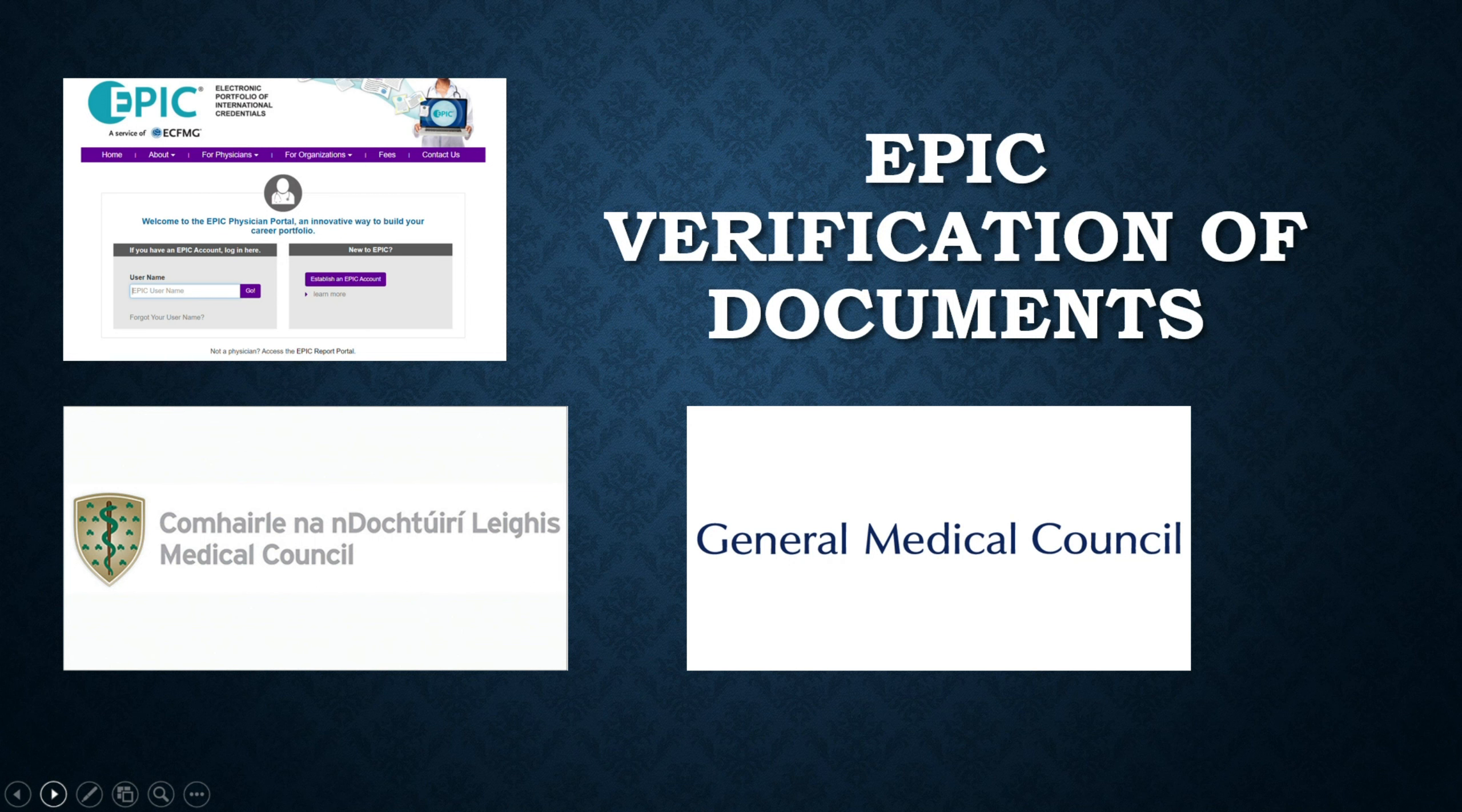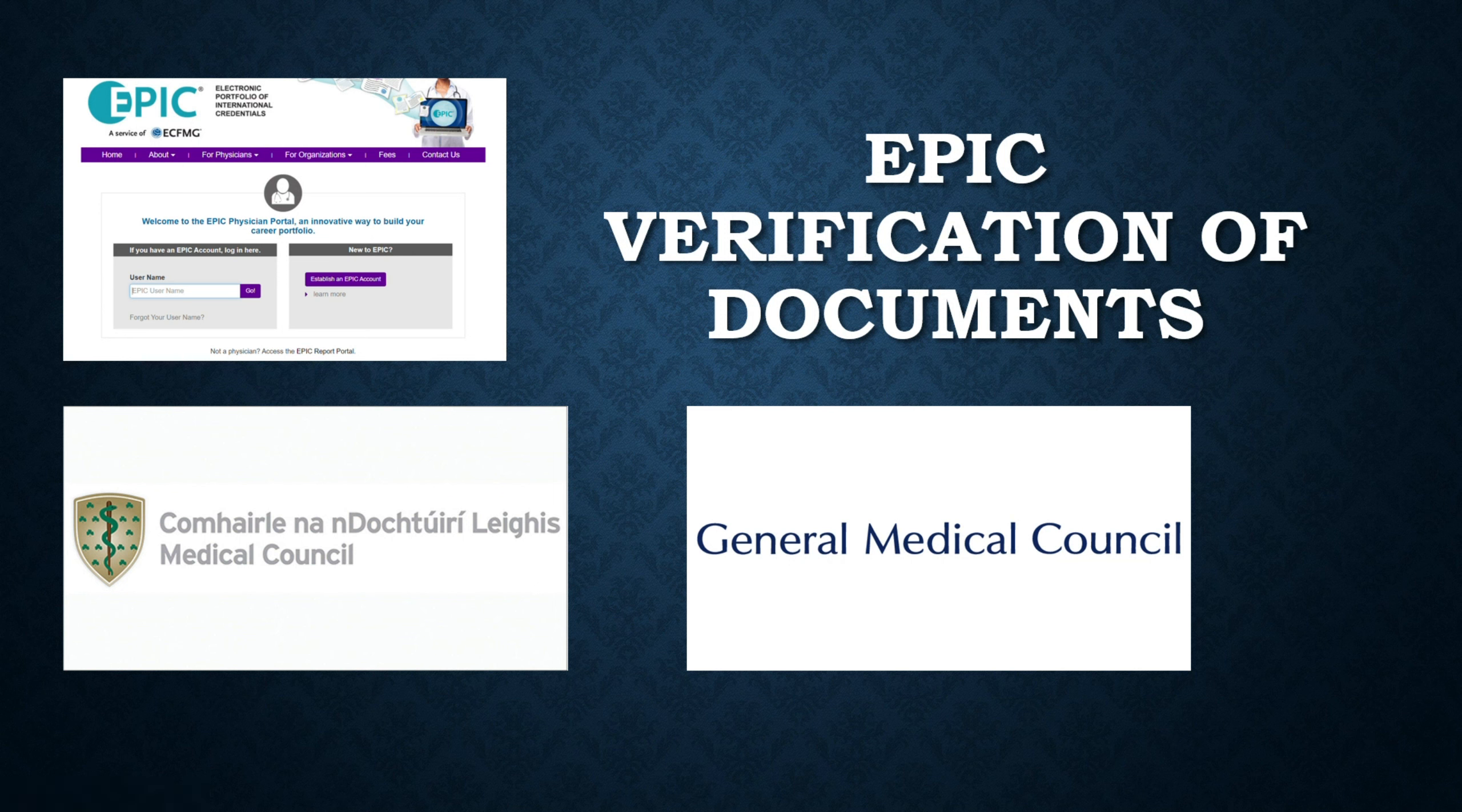Hi guys, I am Dr. Anna. Hope you all are doing very well. Today's video is about how to upload documents for verification on Epic ECFMG website and track the status later on.